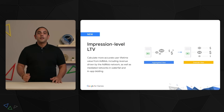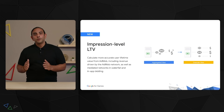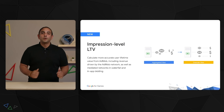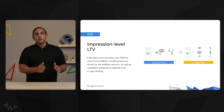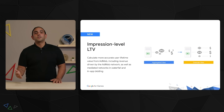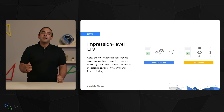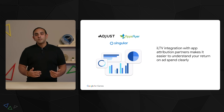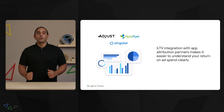AdMob is introducing a new impression-level LTV ping-back that will help you calculate more accurate user LTVs from AdMob, including revenue driven by the AdMob network, as well as mediated networks in Waterfall and in-app bidding. After showing an ad, AdMob will share the revenue from that ad with the publisher via a callback in the Google Mobile Ads SDK. This will be made available to all publishers in the coming months.